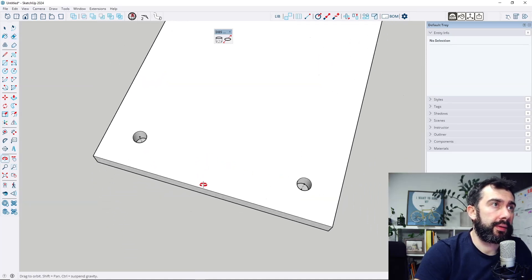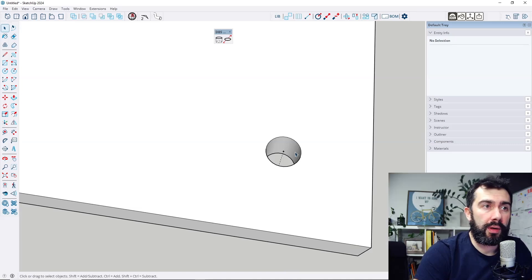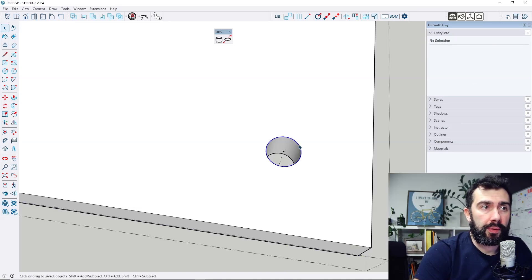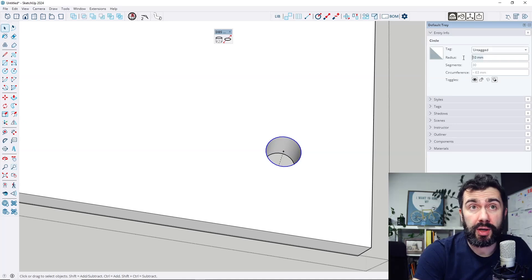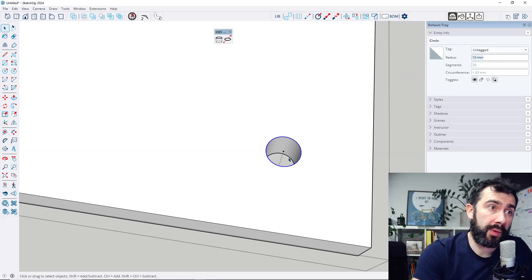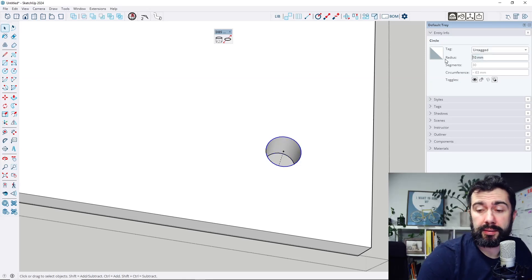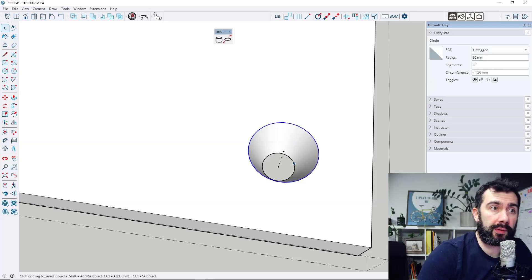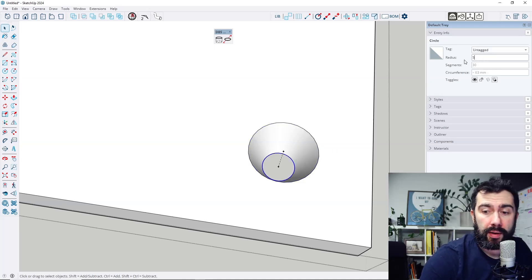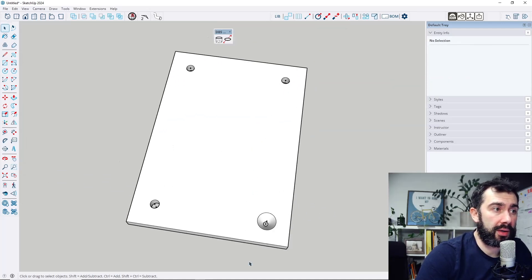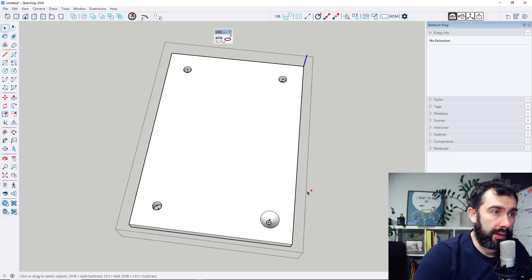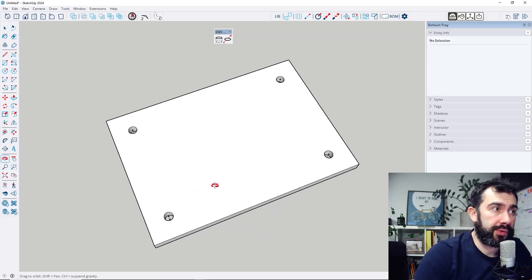In this version, every curve in this shape is a circle, so I can see and check the radius of this circle as well. I can easily edit this — for example, let's change it to 20 millimeters, and let's change this one to 5 millimeters.